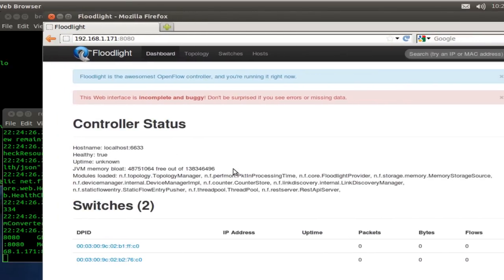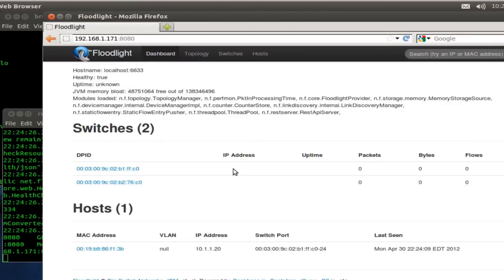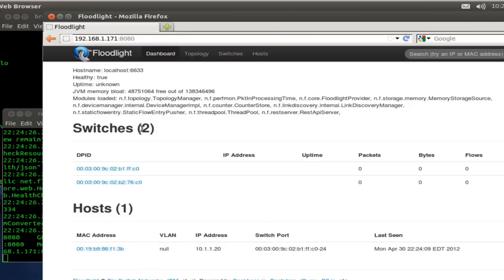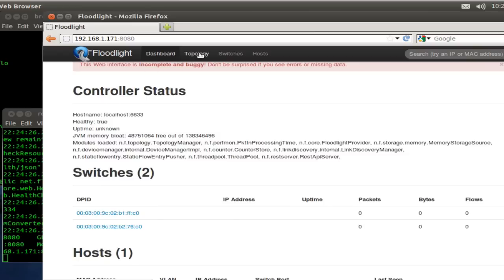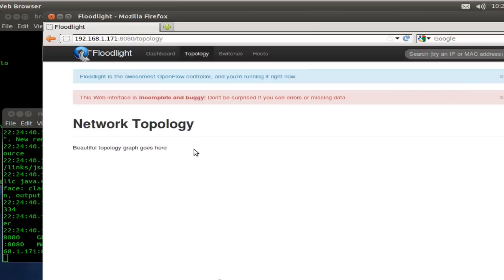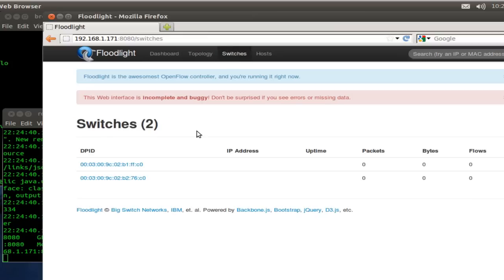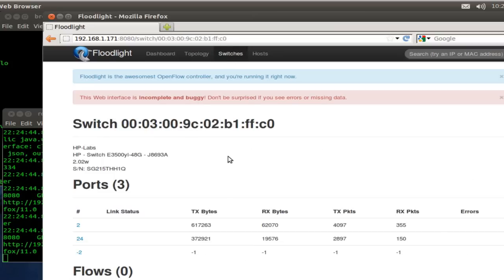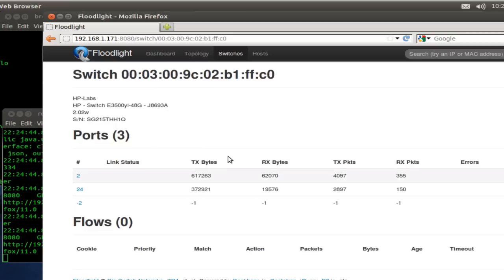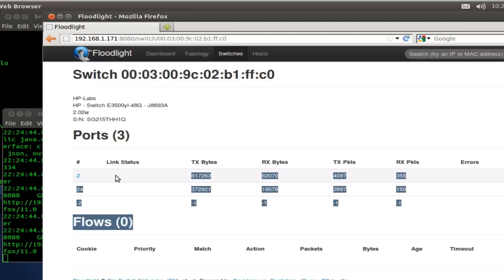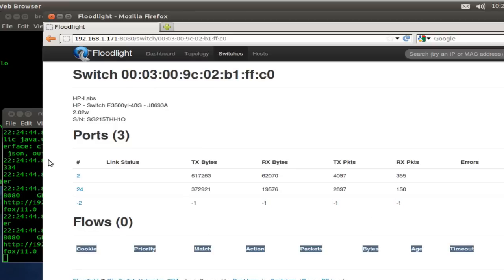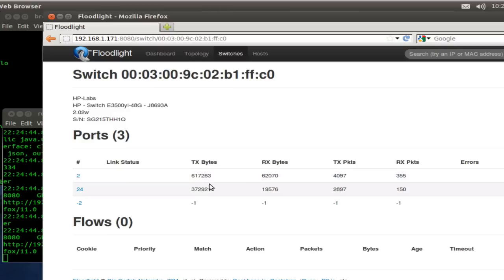There are two switches. There's one host hanging off that switch. The switch port MAC address is there. Again, this is a freshly minted product here, or not a product I should say, as is. There's our ports. Nice counters there. We're seeing some of the stats.